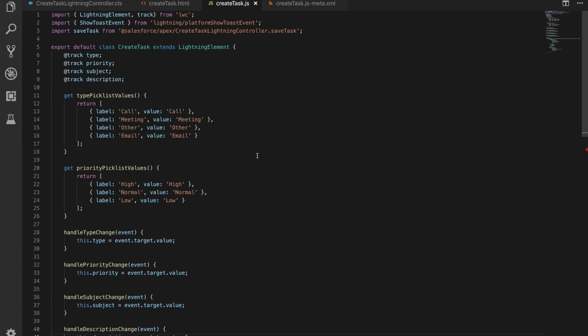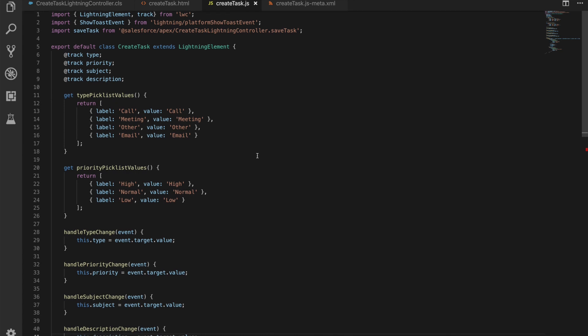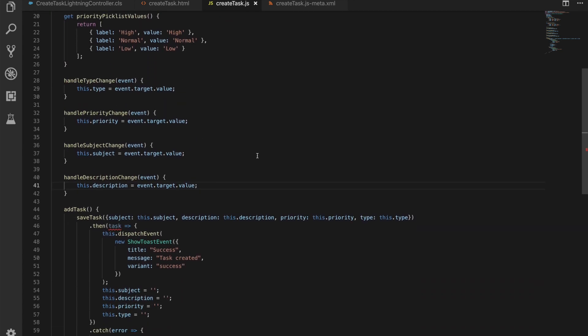We then got our handle methods for our on changes. So we have handle type, priority, subject, and description change—all the same. This is really simple. What we're doing here is we're saying if handle type change is fired, it passes in an event, and this is kind of how Salesforce have built out the event management system in Lightning Web Components.